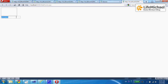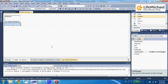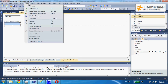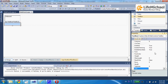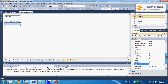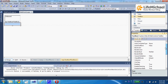However, when we leave the textbox, nothing happens. If we go back to Visual Studio, we can find that one of the properties of this textbox is AutoPostBack, and its default value is false.